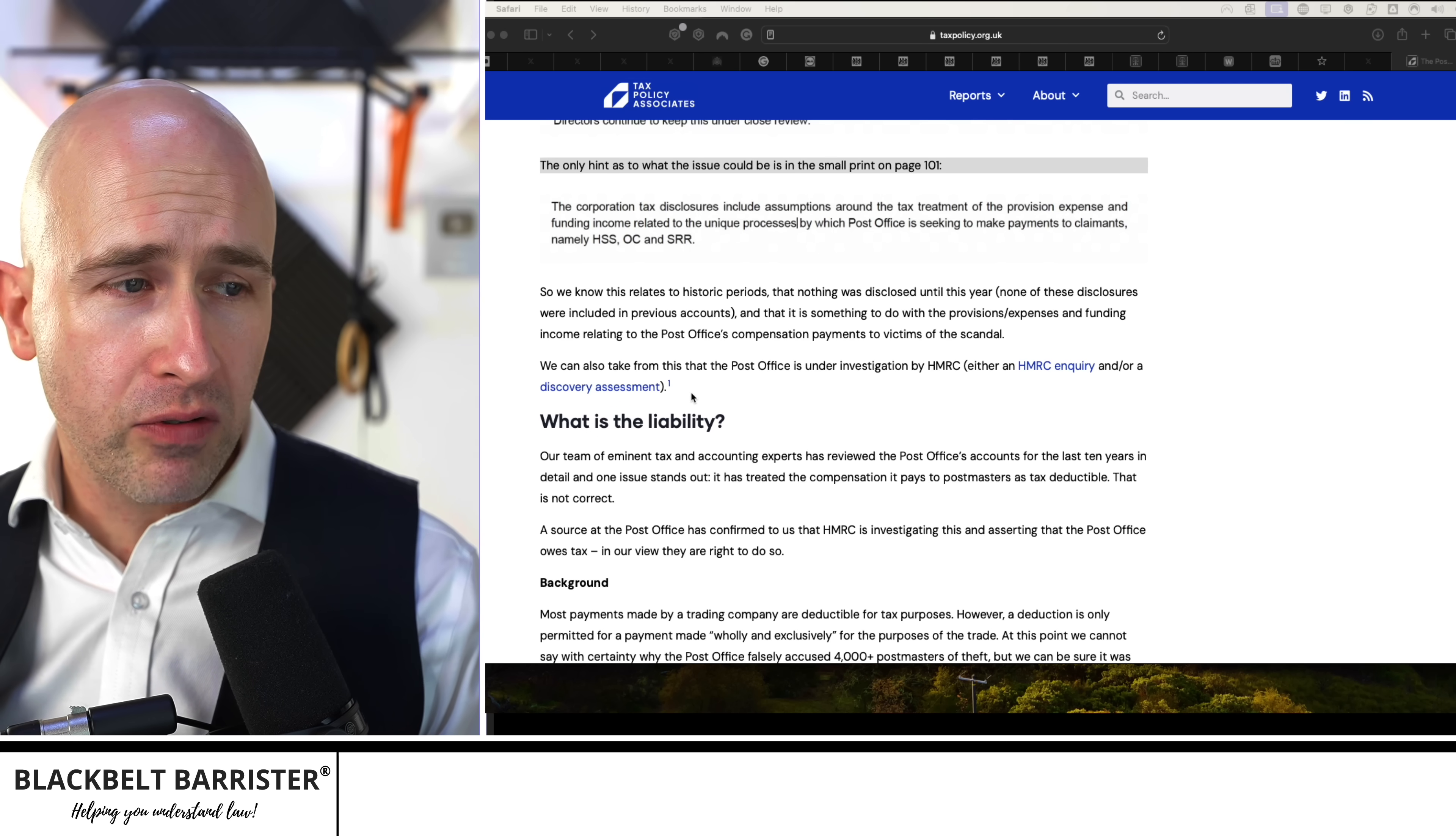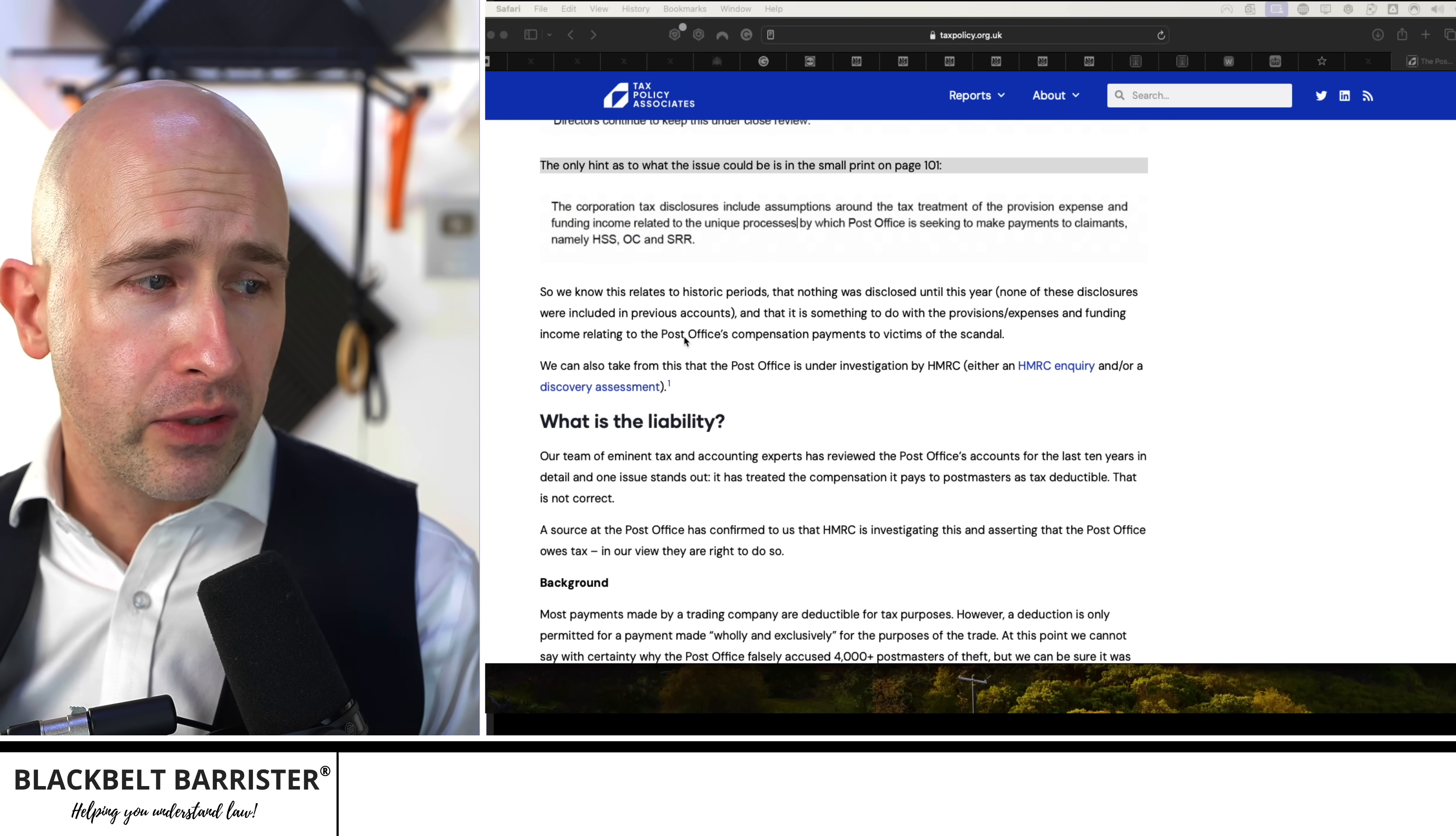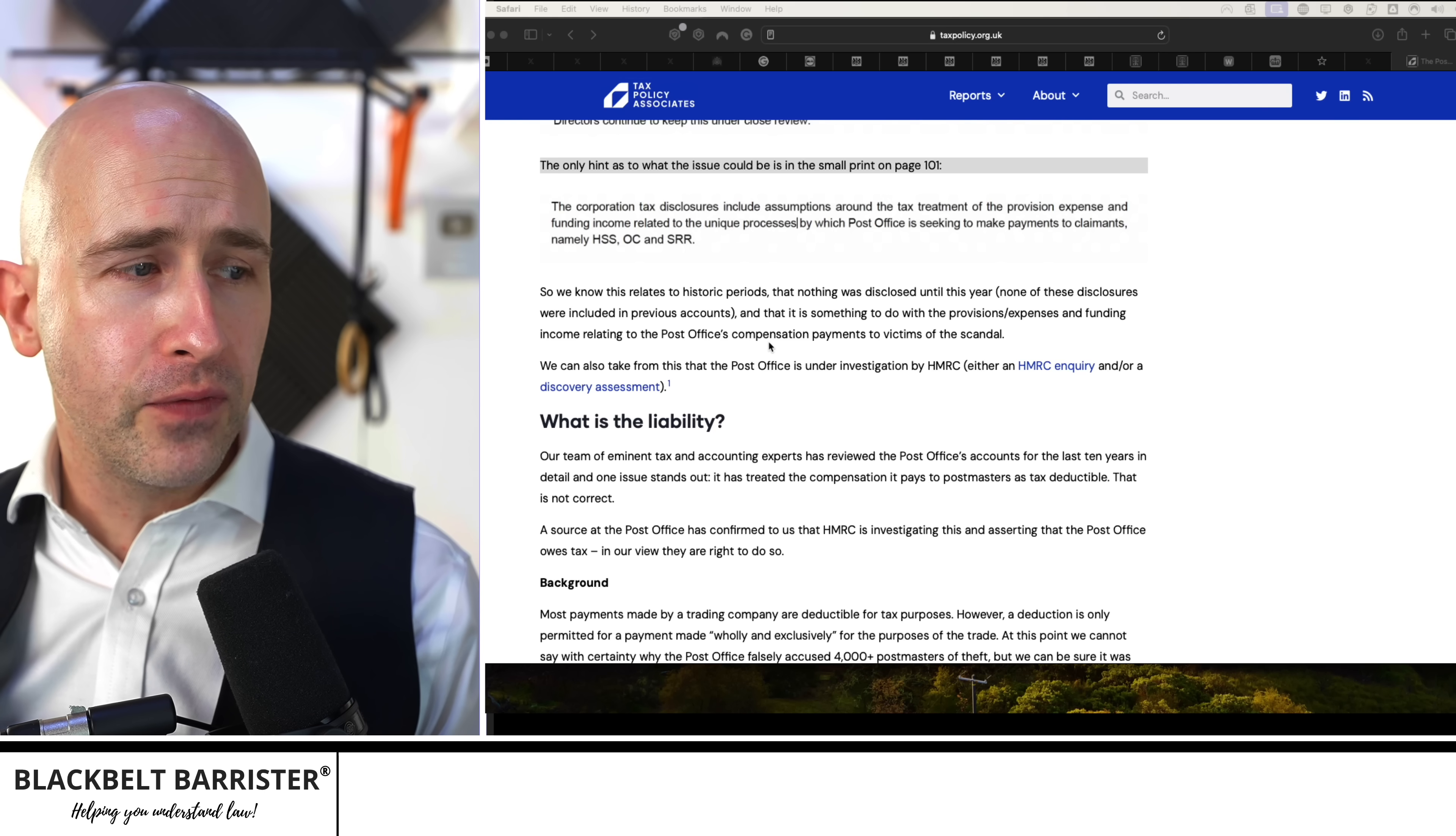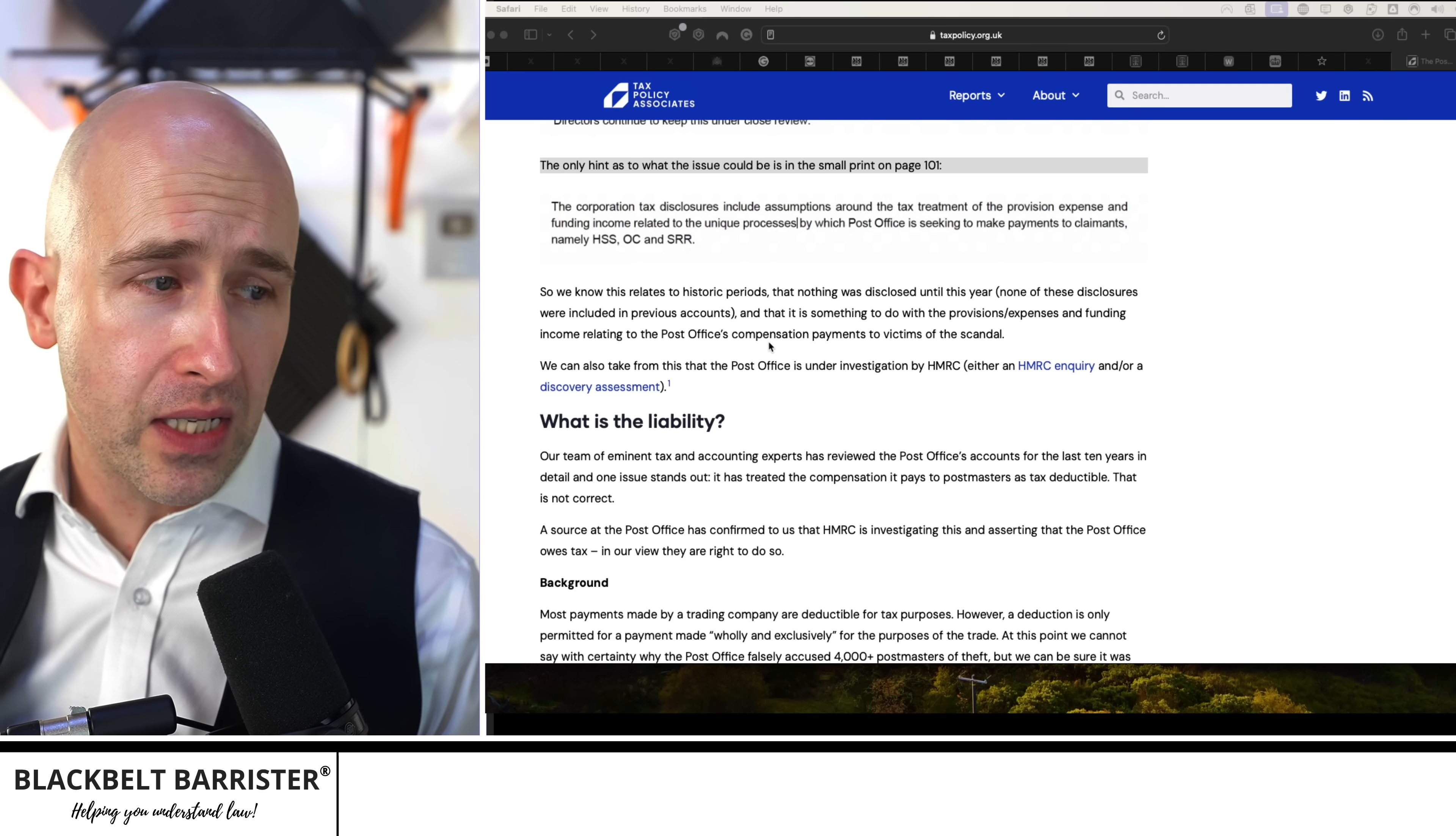We know this relates to historic periods that nothing was disclosed until this year. None of these disclosures were included in previous accounts. And that is something to do with the provision expenses and funding income relating to the Post Office's compensation payments to victims of the scandal.